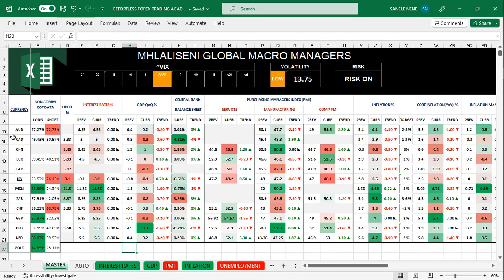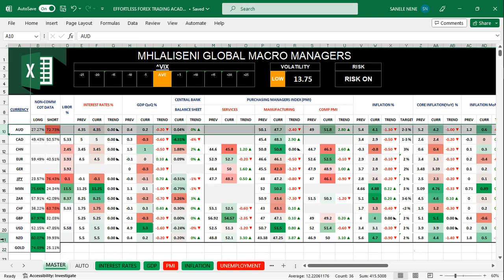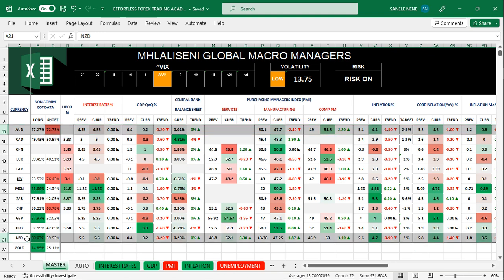The currencies we'll be looking at are Australia as well as New Zealand. Looking firstly at the non-commercials — this is the Commitment of Traders report — it gives us an indication of the large institutions, hedge funds, and banks in terms of their positioning and open interest. Are they buying or selling a specific currency? For Australia, they are currently 72% short — they are selling the Australian dollar. For New Zealand, they are 60% long — they are buying the New Zealand dollar. So that's a positive for New Zealand and a negative for Australia.